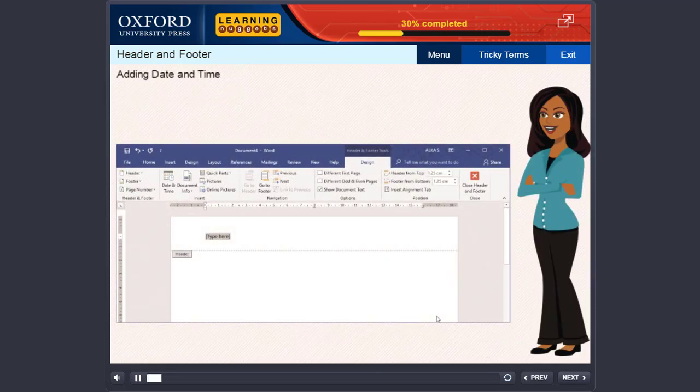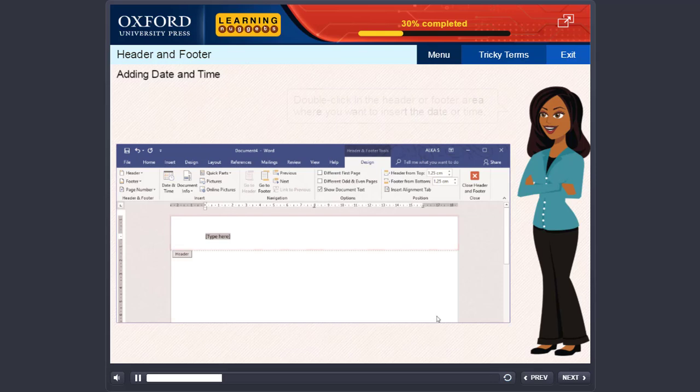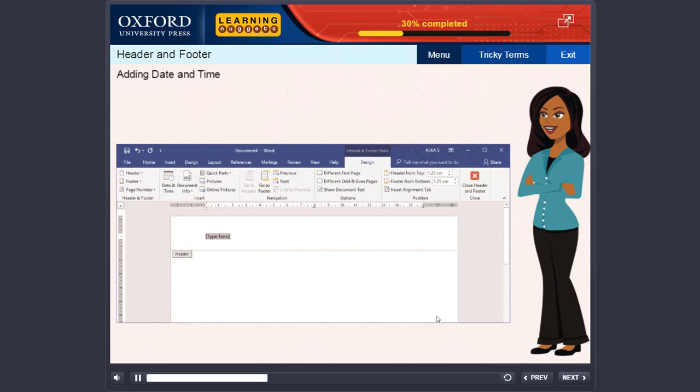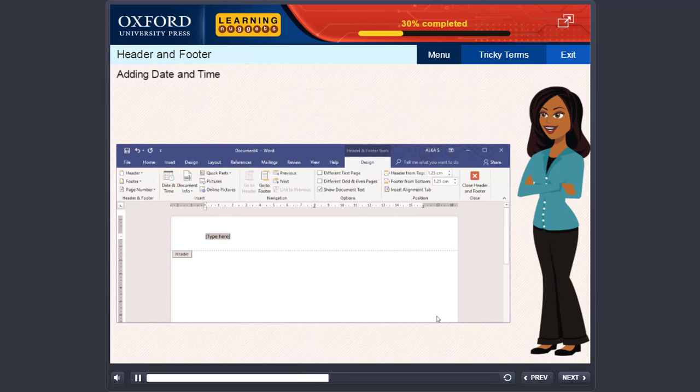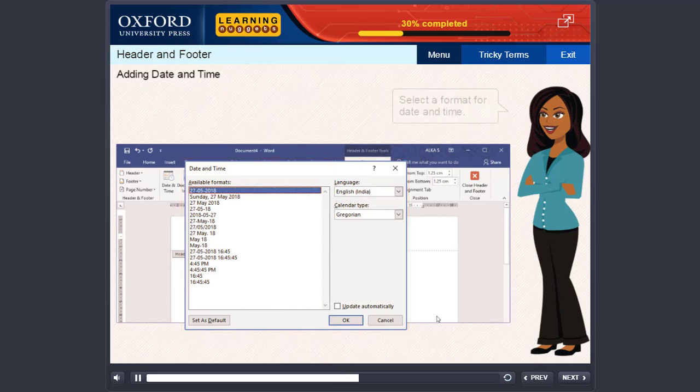Adding Date and Time: Follow these steps to insert the current date and time in the header or footer. Double click in the header or footer area where you want to insert the date or time. On the Design tab, under Header and Footer tools, click Date and Time in the Insert group. The Date and Time dialog box will appear. Select a format for Date and Time.